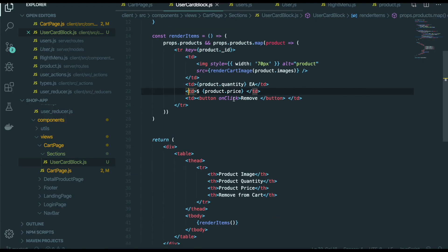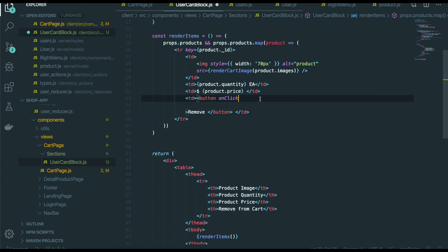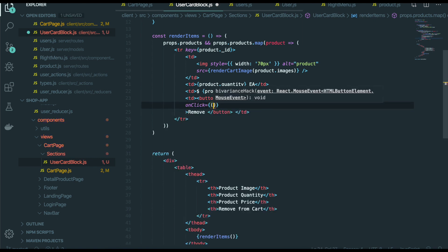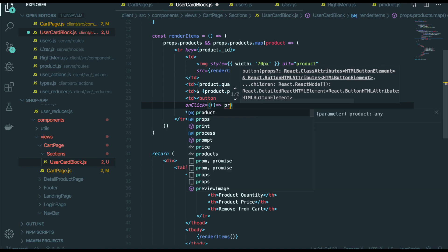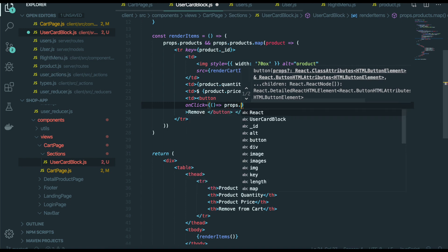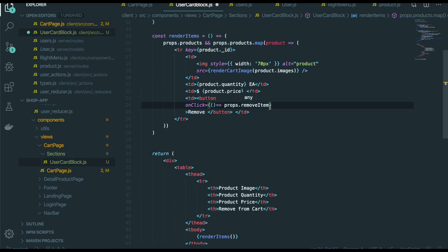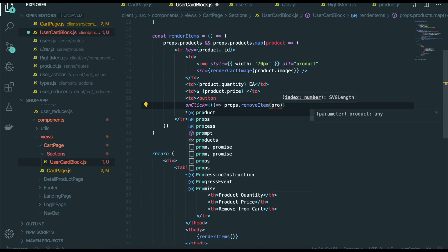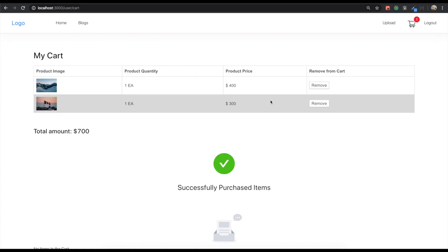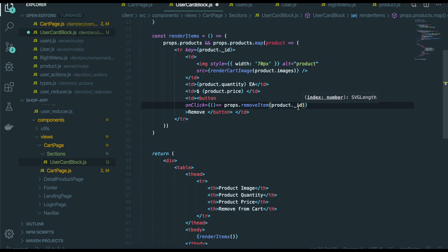So we need to make this onClick. Props and remove item. And in here we will put the product ID. We need to have this product ID, so when we click this one we can just delete this product by using this product ID. So we put the product and ID.